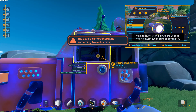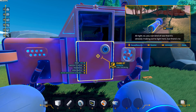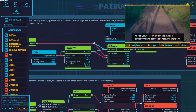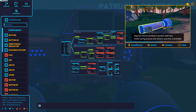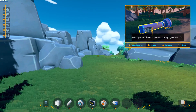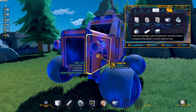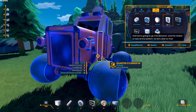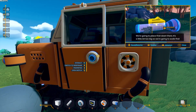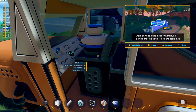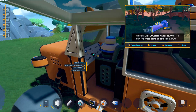You can play with the color as well if you want, but I'm going to leave it as it is. Alright, you can kind of see that it's already making some light here, but there's no way for me to control it. So let's add two more components: the switch and the controller. Open up the component library again with Tab, go into Behavior, and the switch is here at the bottom — click on that. Place that down there. It's a little bit too big, so we're going to scale that down — Control, scroll wheel — down to 40%.